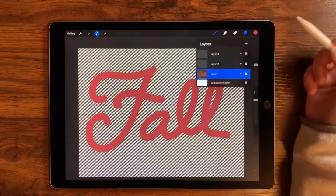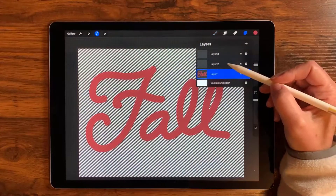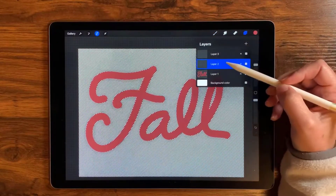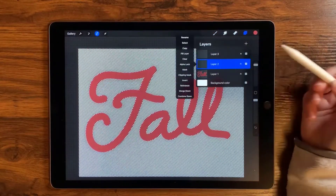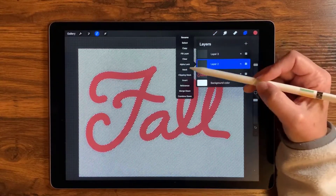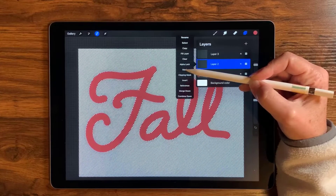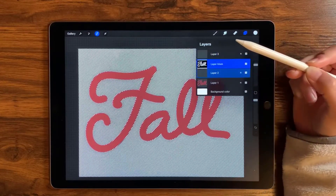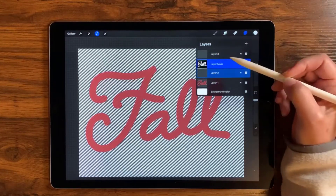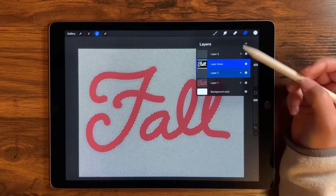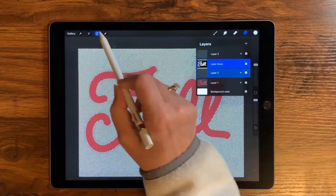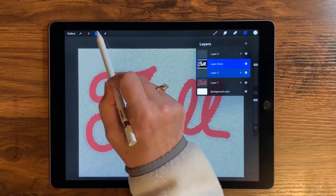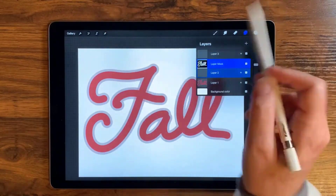With that selected, we're going to go over to that second layer, tap it twice to select it and open the menu, and then tap Mask.